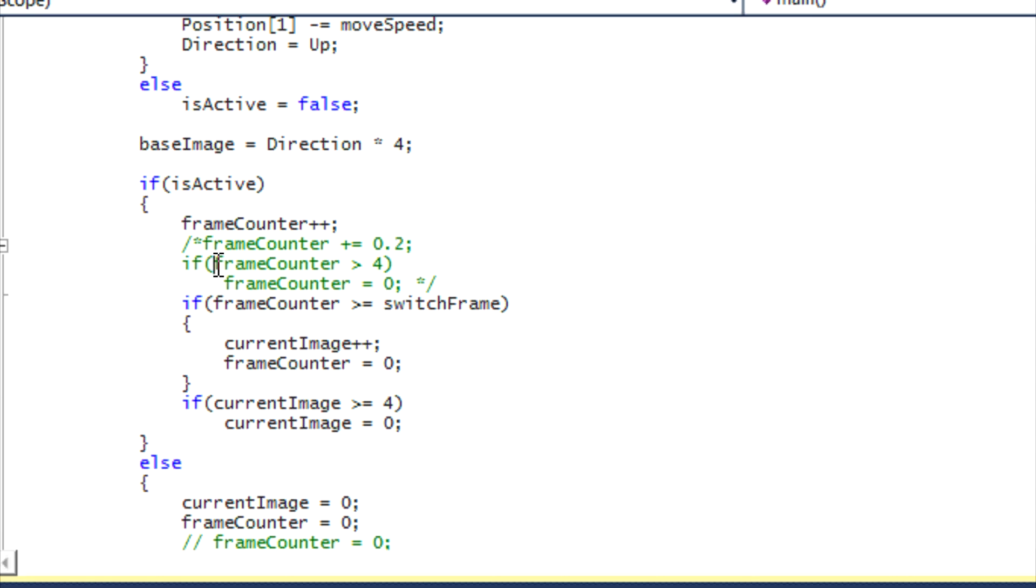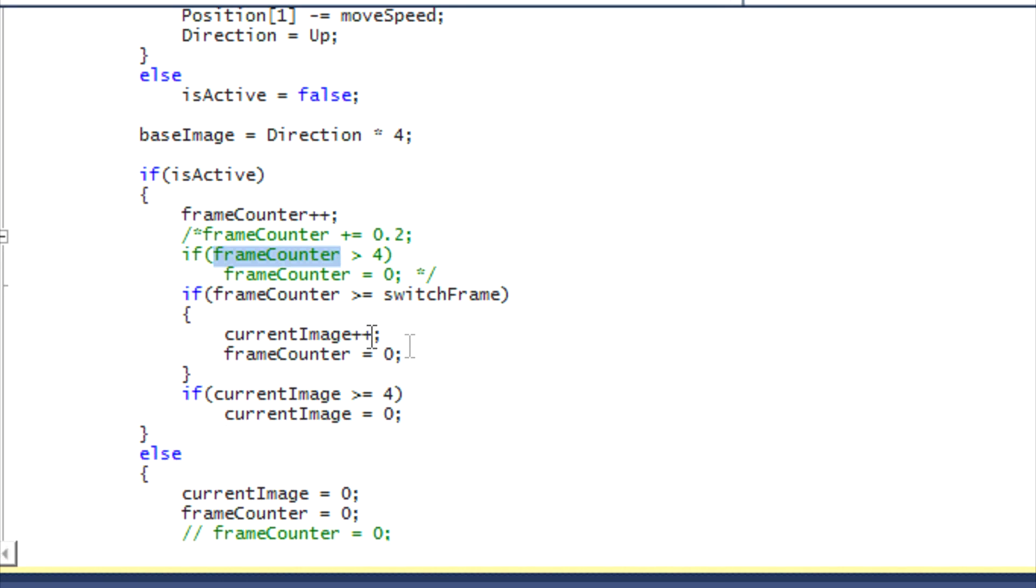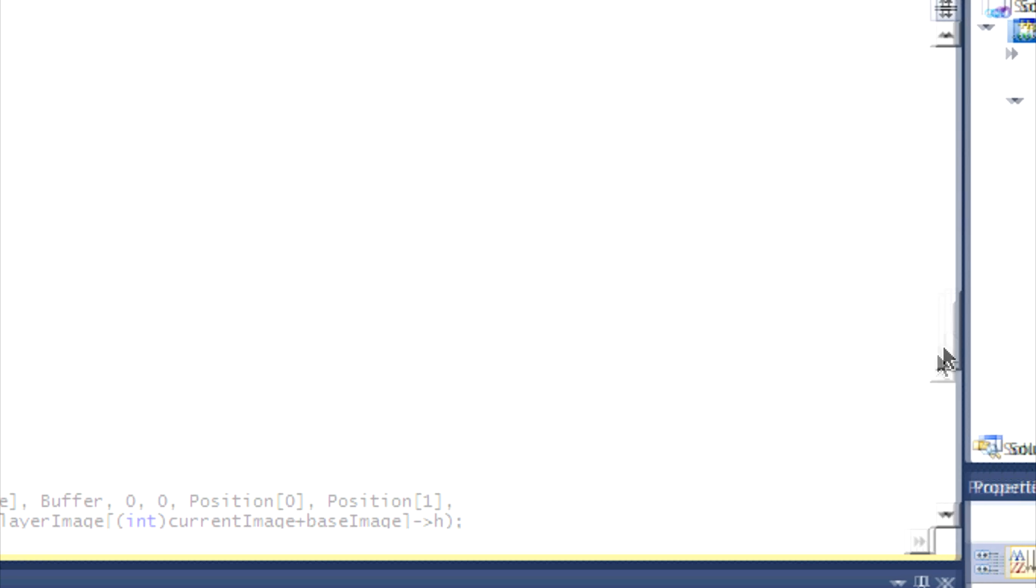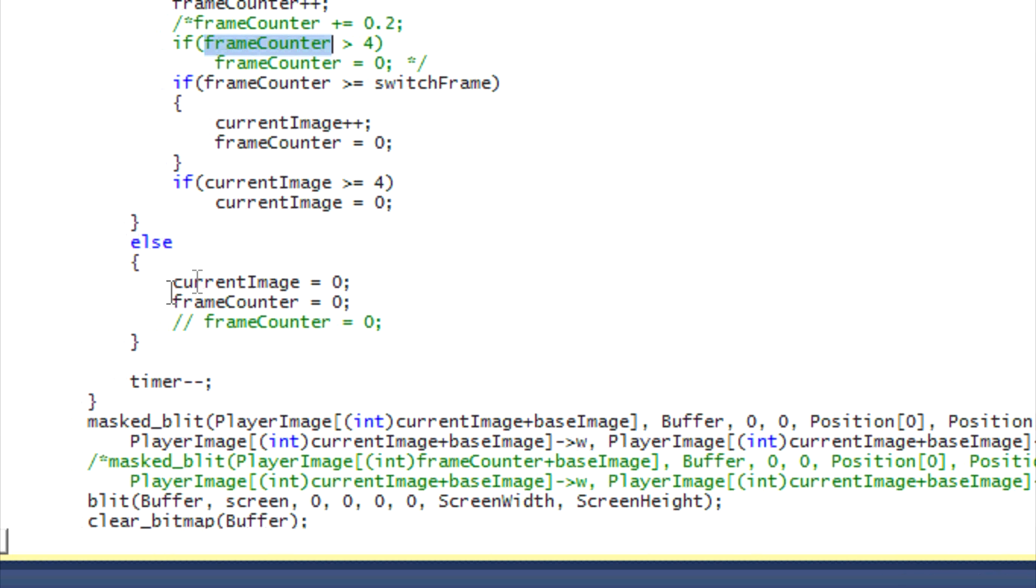what it did over here. It's basically doing the exact same thing what frame counter did. It's determining which frame, which current frame of the frame set should we draw. And then if the player's not pressing nothing, then